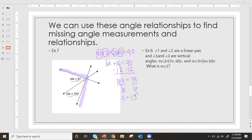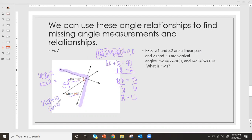X equals 13 is not the final answer — I need to plug it in to find the missing angles. The first angle: 4 times 13 plus 2 is 52 plus 2, so this angle equals 54 degrees. The second: 2 times 13 plus 10 is 26 plus 10, so this angle equals 36 degrees. Both angles found by setting measurements equal to 90, solving for x, and plugging back in. We can check: 54 and 36 adds up to 90 — we did it right.